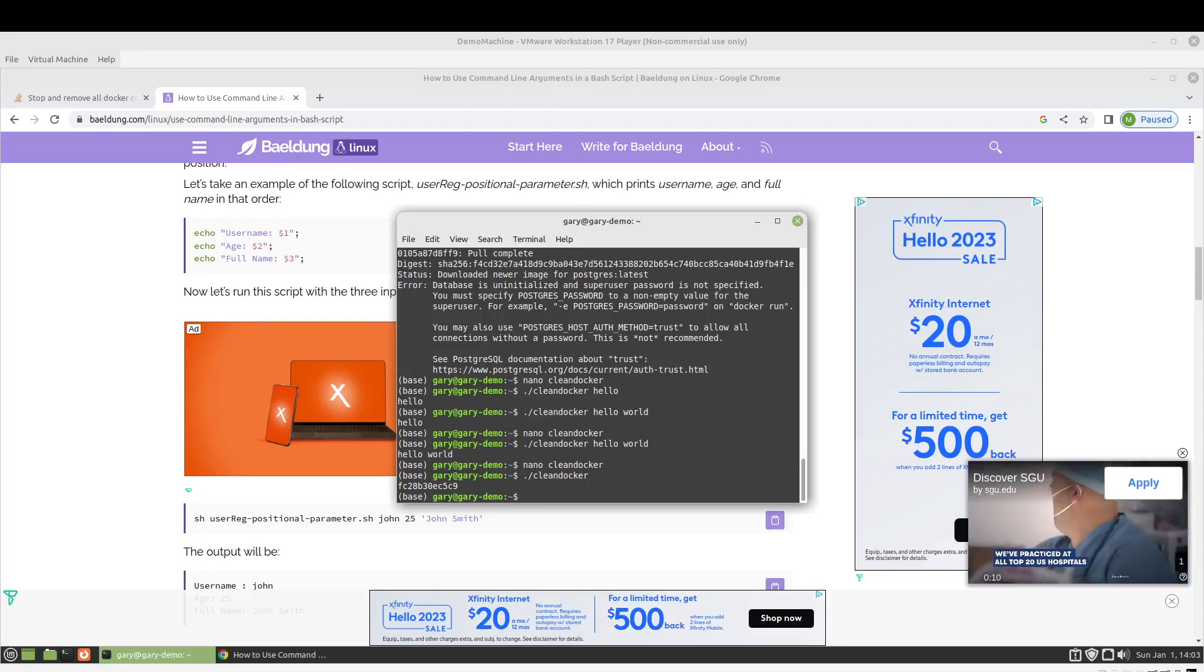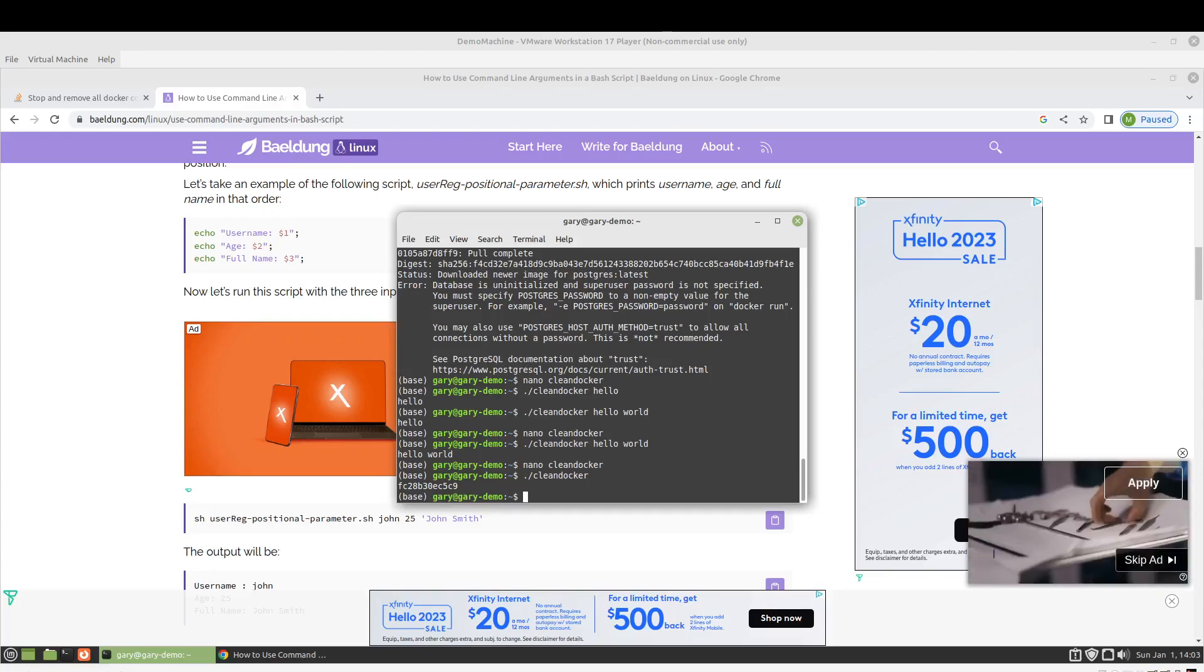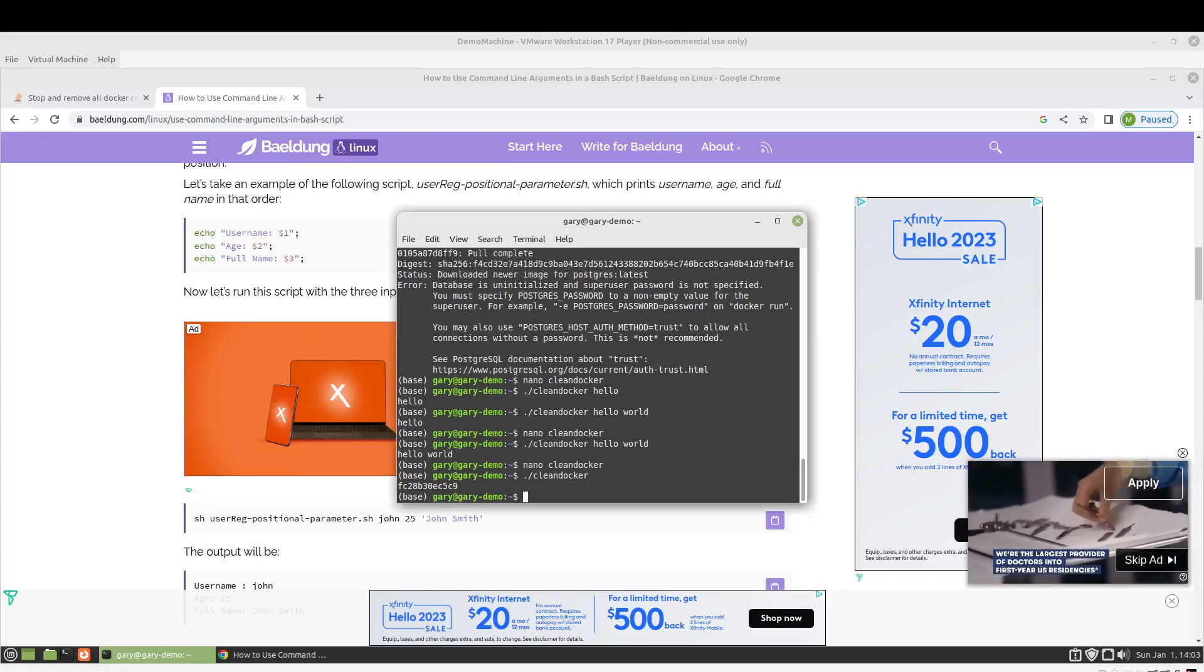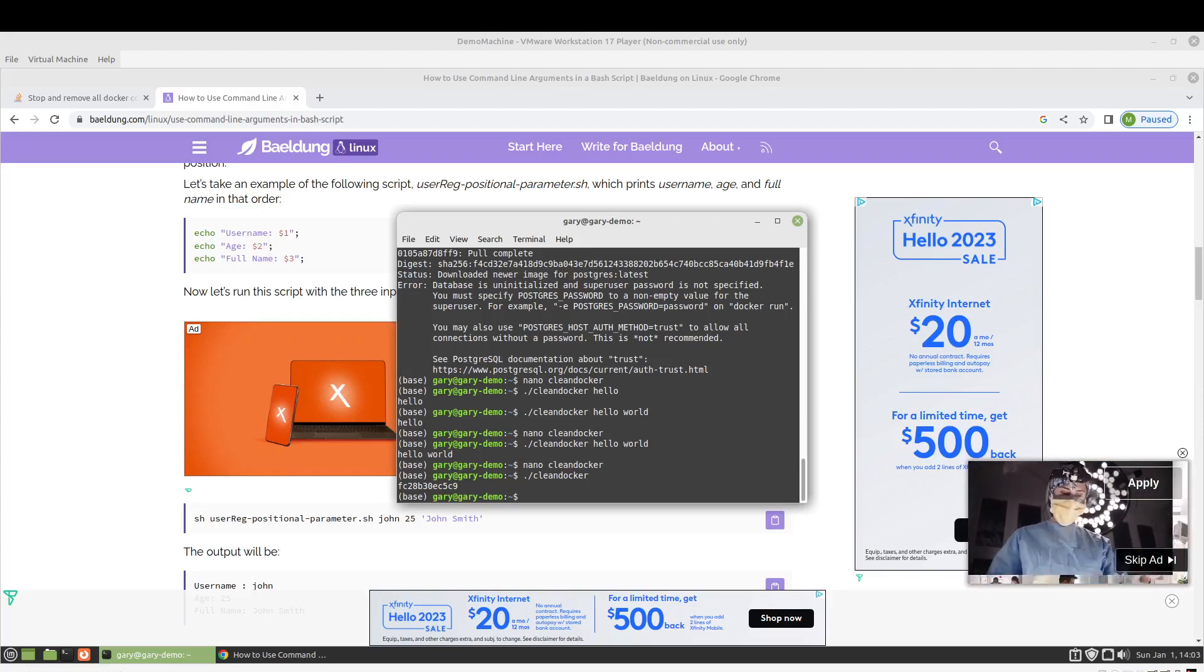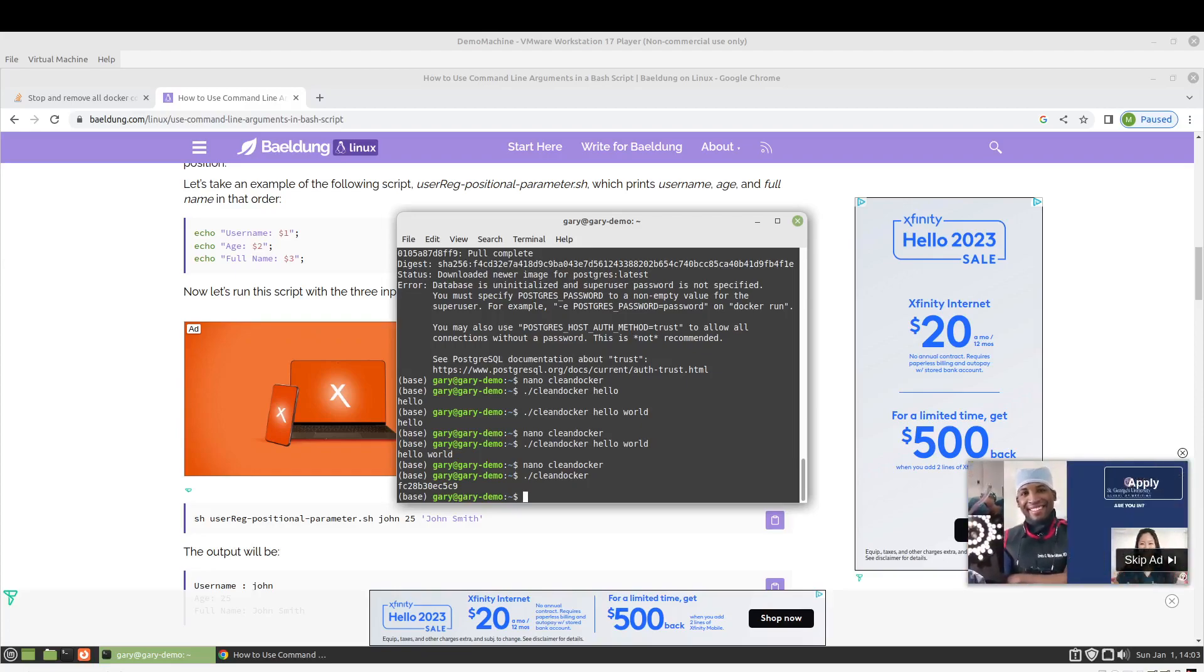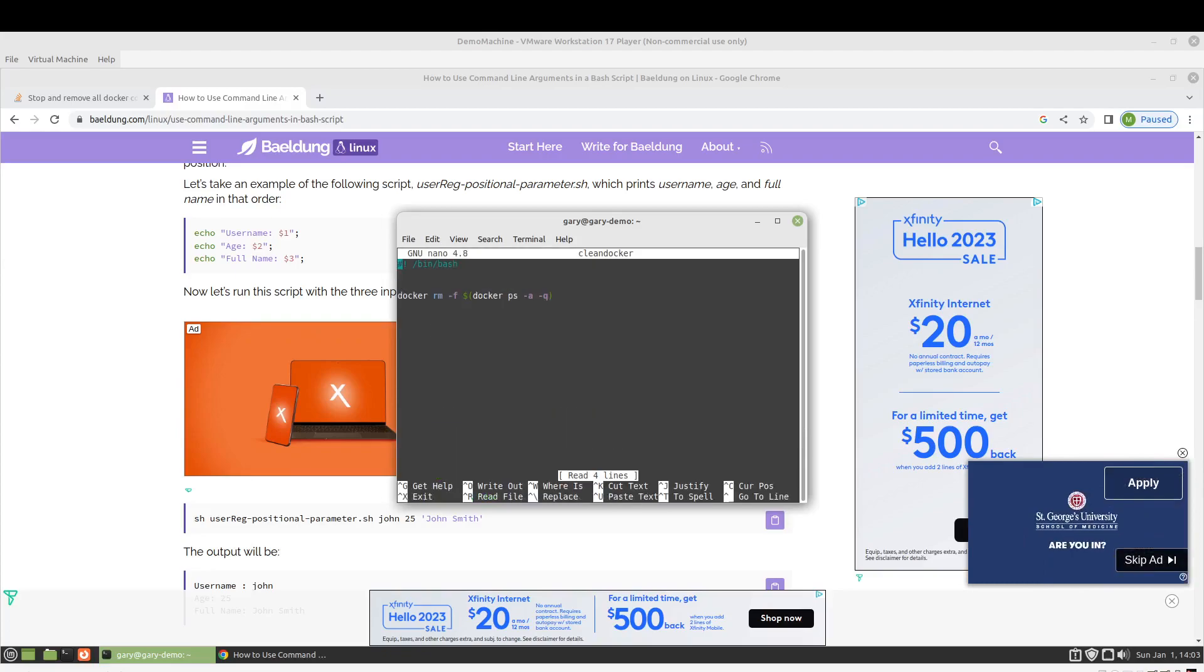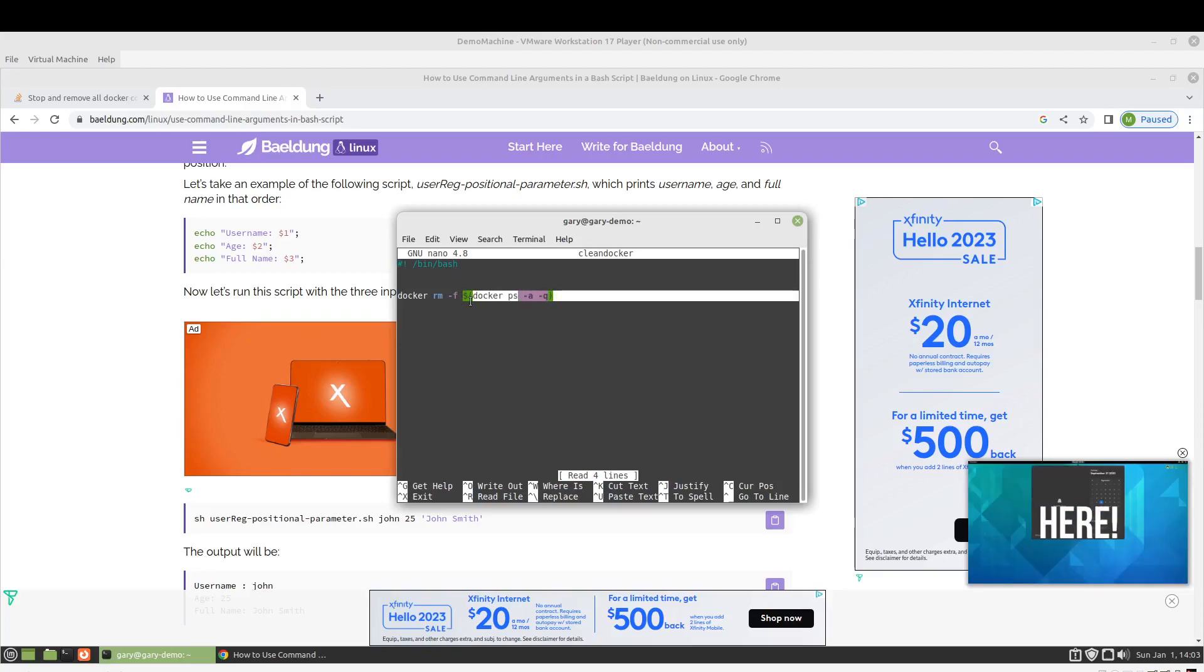Okay, so it was complaining that there weren't any containers running. And this here is getting the list of containers to remove. So it didn't find any, so that's why it was complaining.